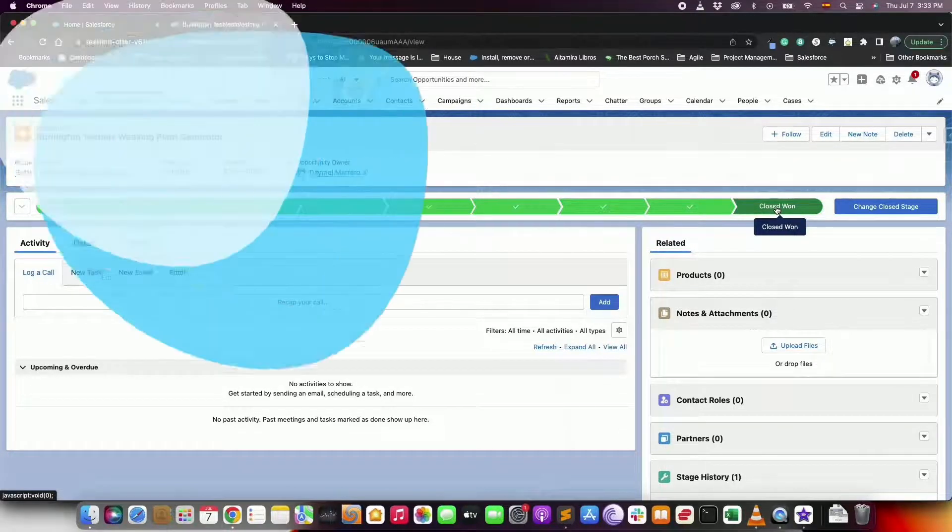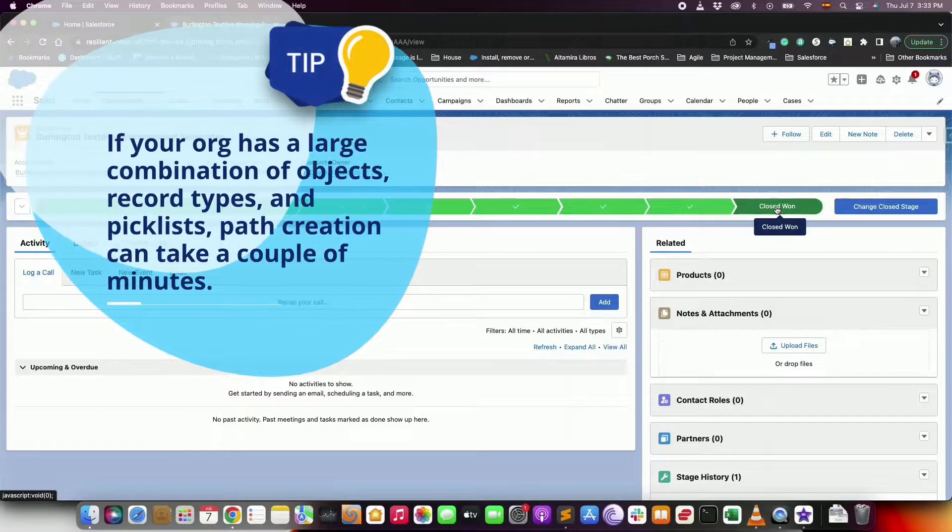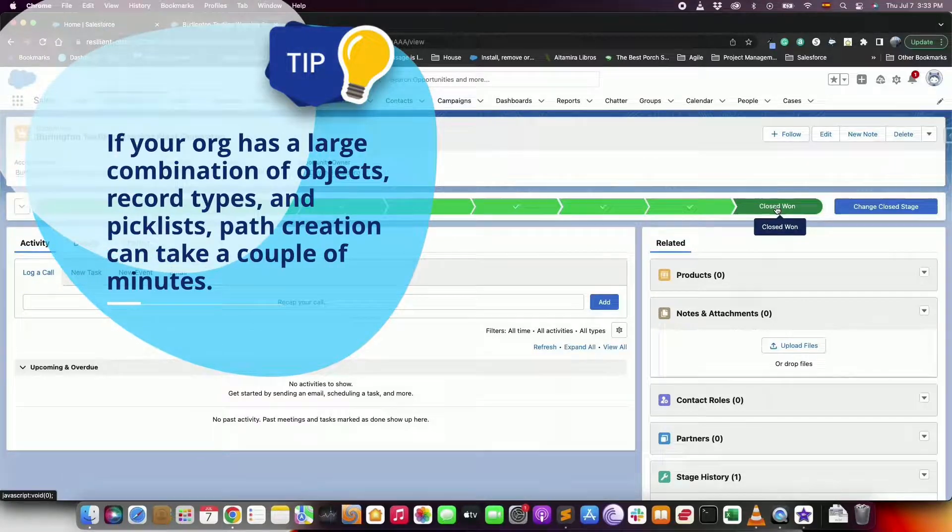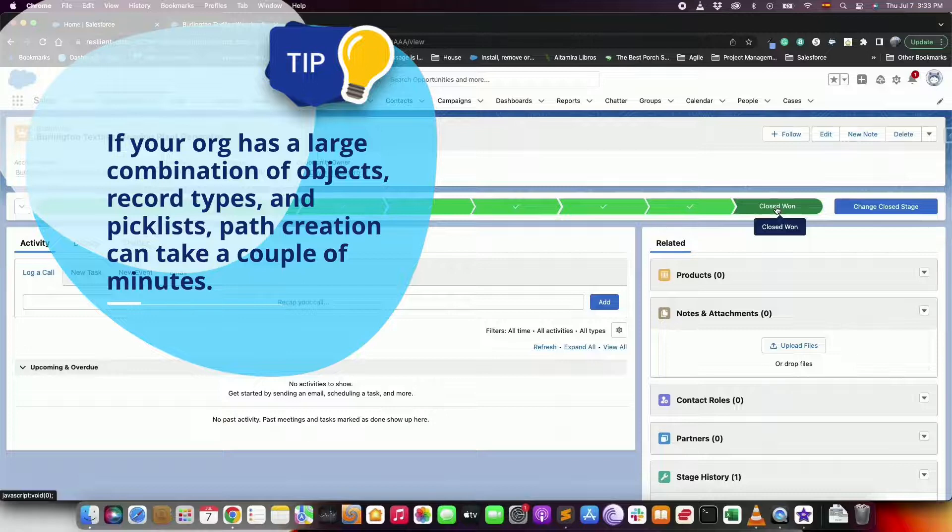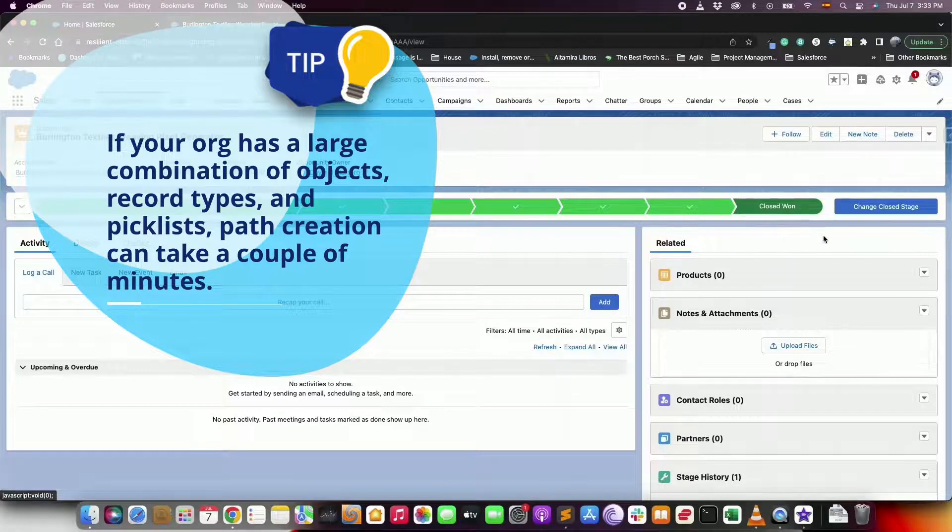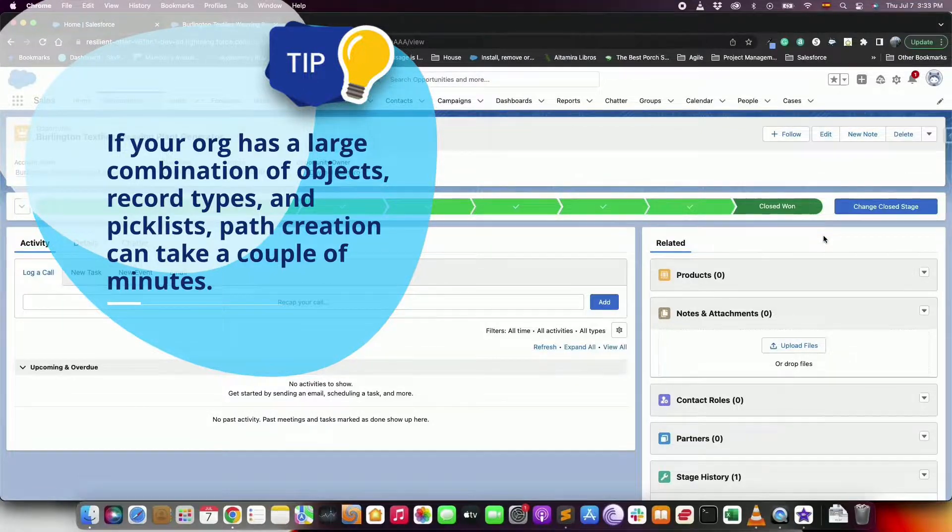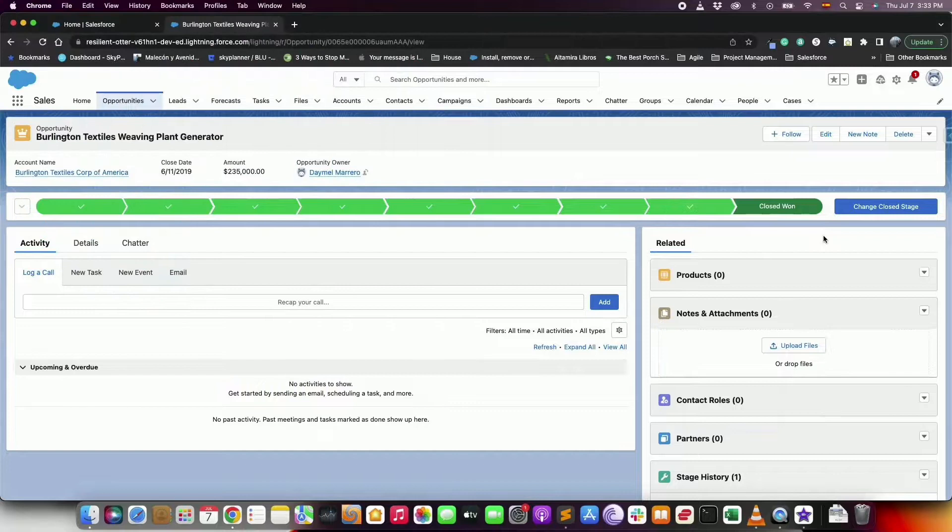Tip here: if your organization has a large combination of objects, record types and picklists, the path creation can take a couple of minutes. Thank you guys for watching and let's keep blazing the trail.